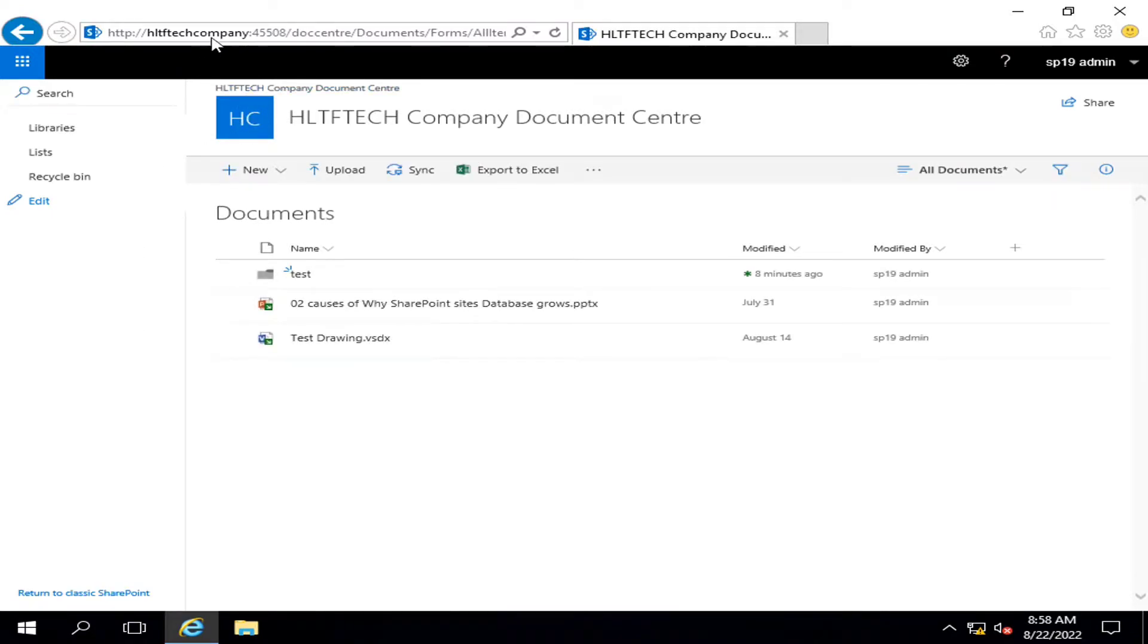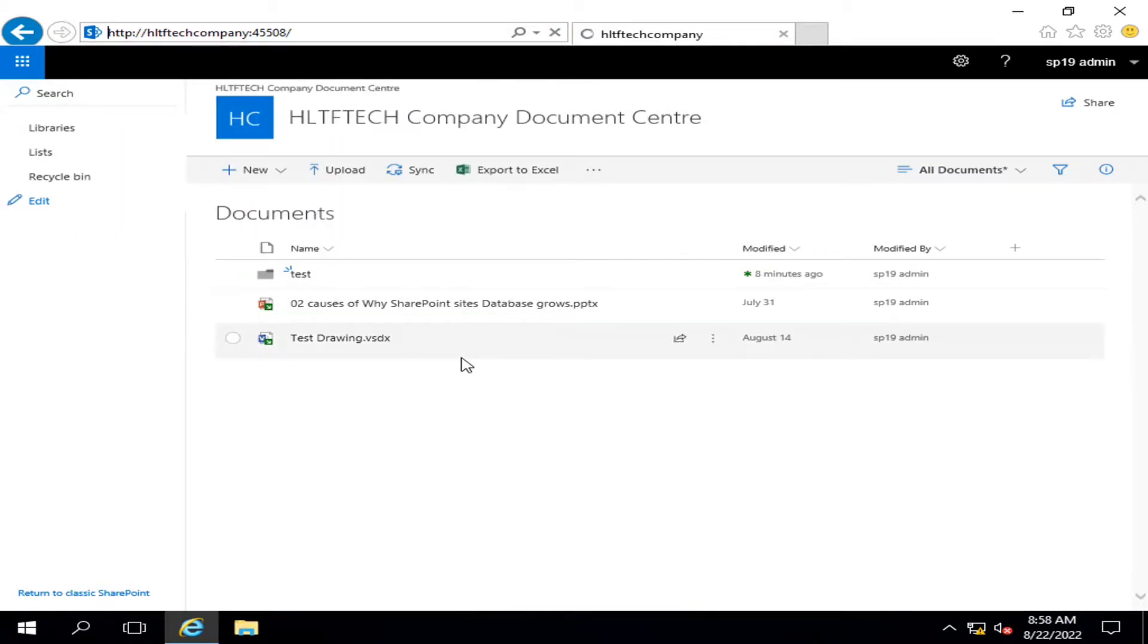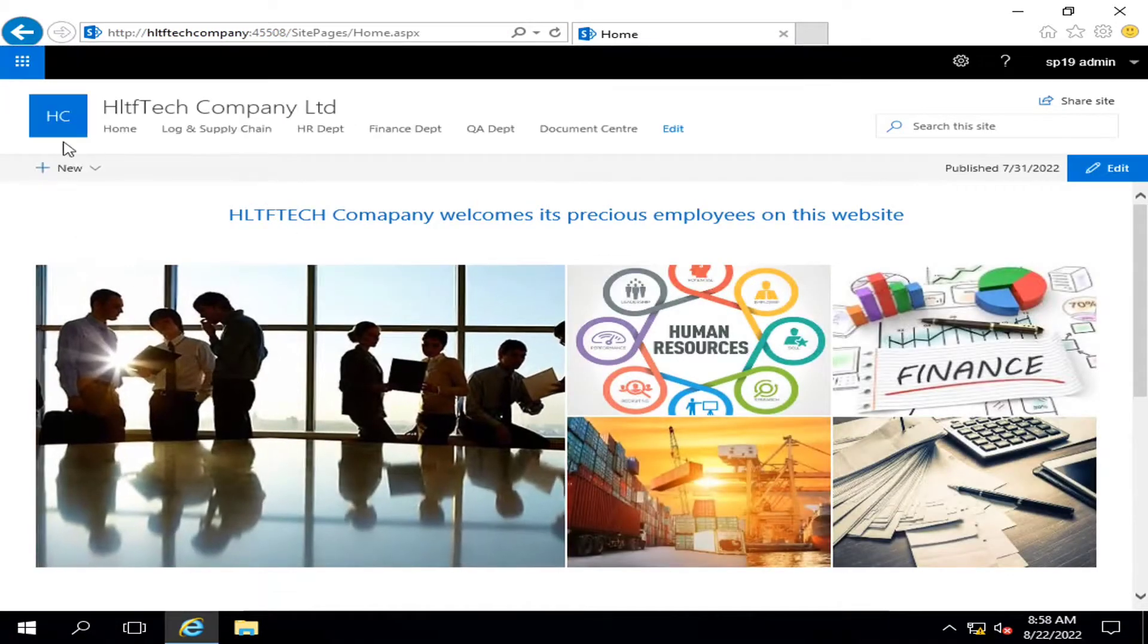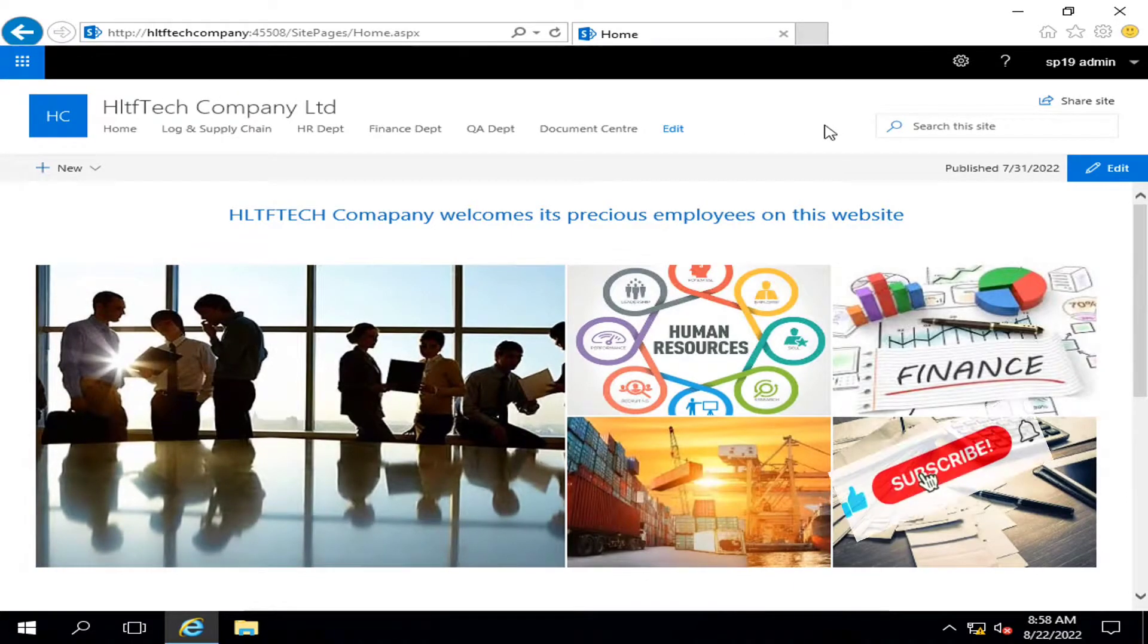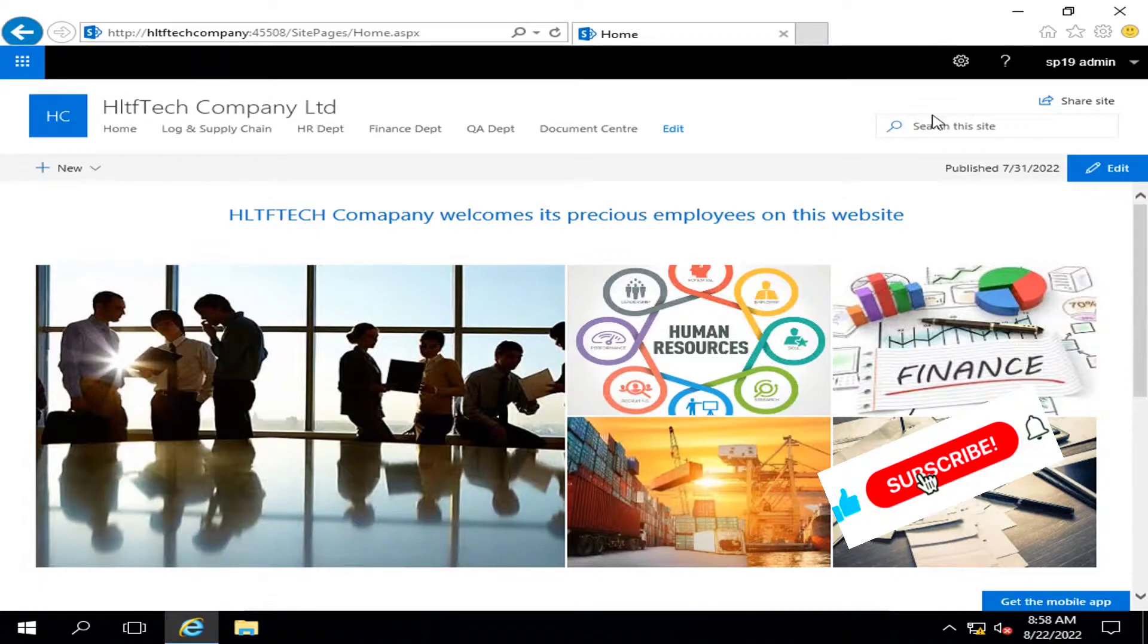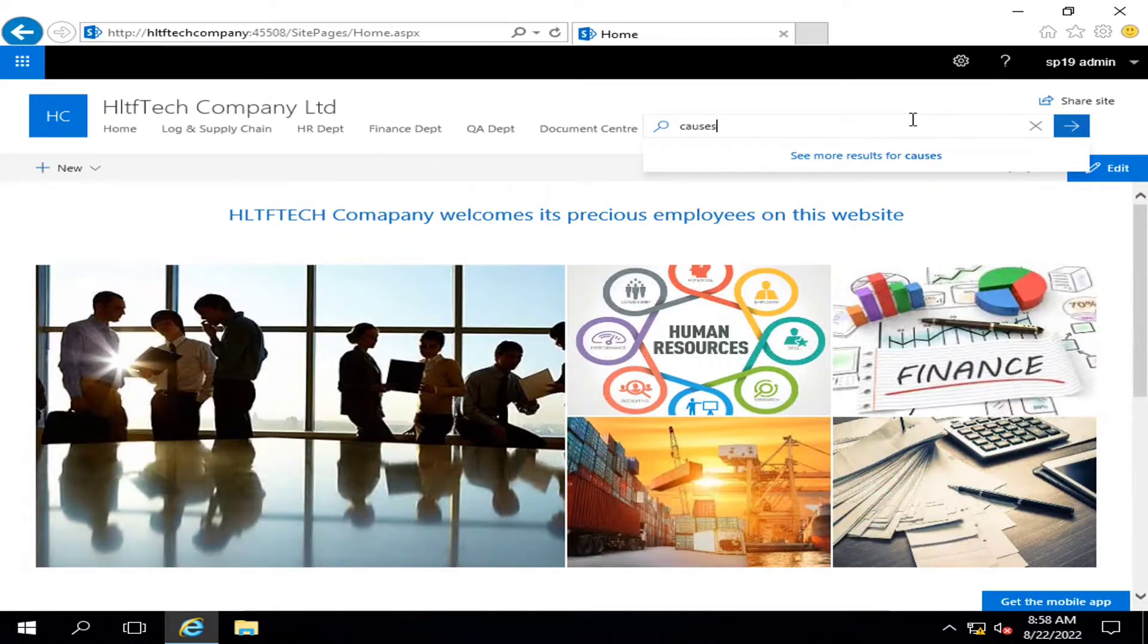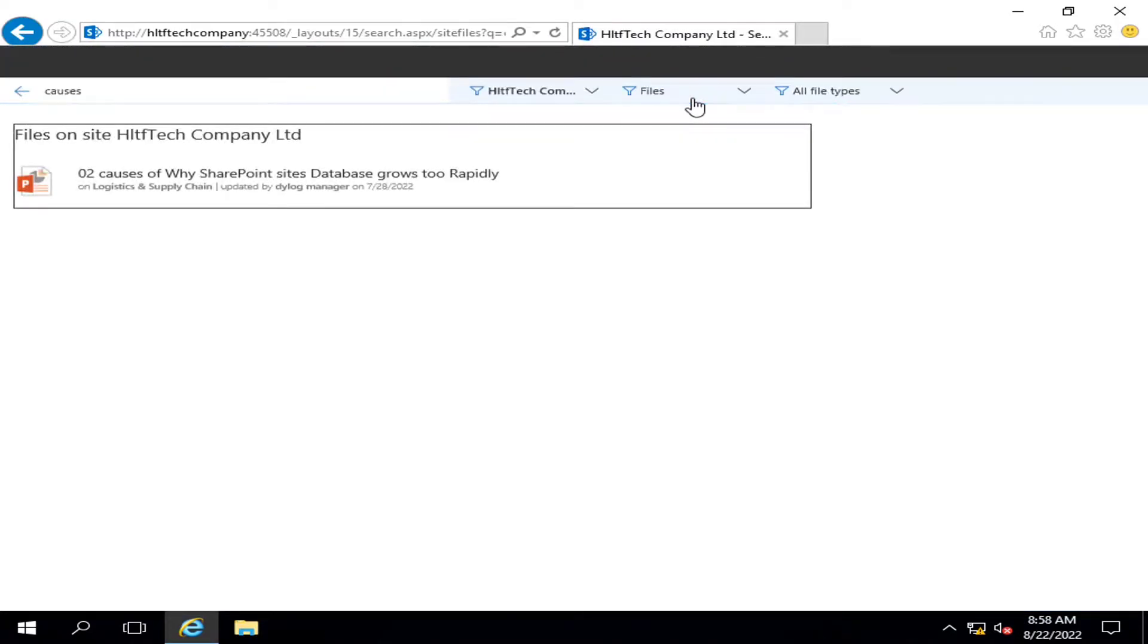Now I want that my organization may have a standard page of search where all users can go and search their documents easily. Moreover, the page that will appear will have more options and I will configure it and tell you in details.